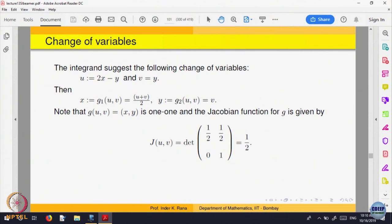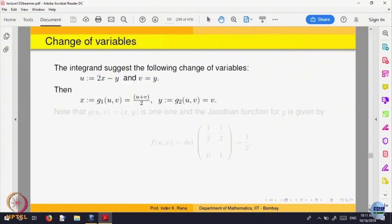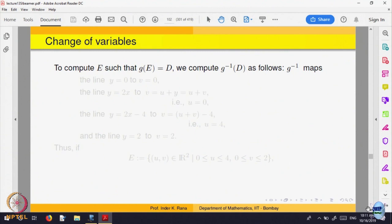Now how does the transformed integral look? We also need to find the domain in the uv plane. We have to find how the domain D looks in the uv plane. Since y equal to v, the boundary y equal to 0 becomes v equal to 0. Each boundary line must be transformed. The boundary y equal to 0 gives v equal to 0, and the boundary 2x minus y equal to 0 gives u equal to 0.